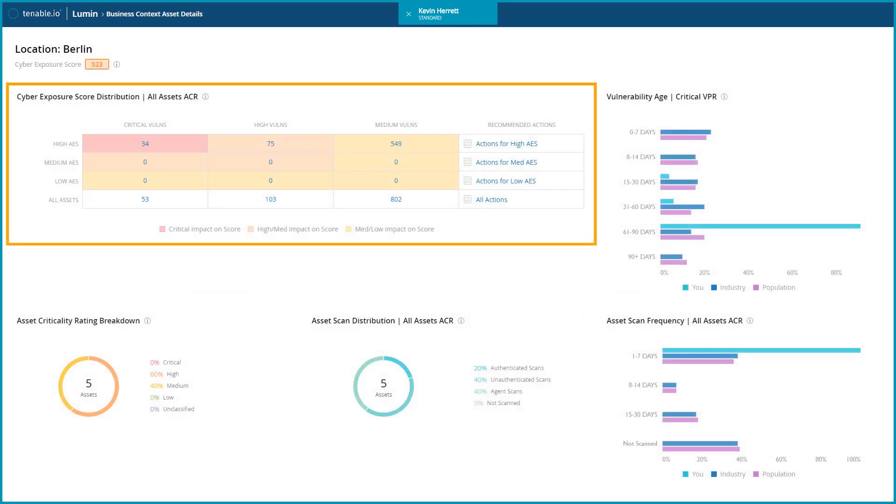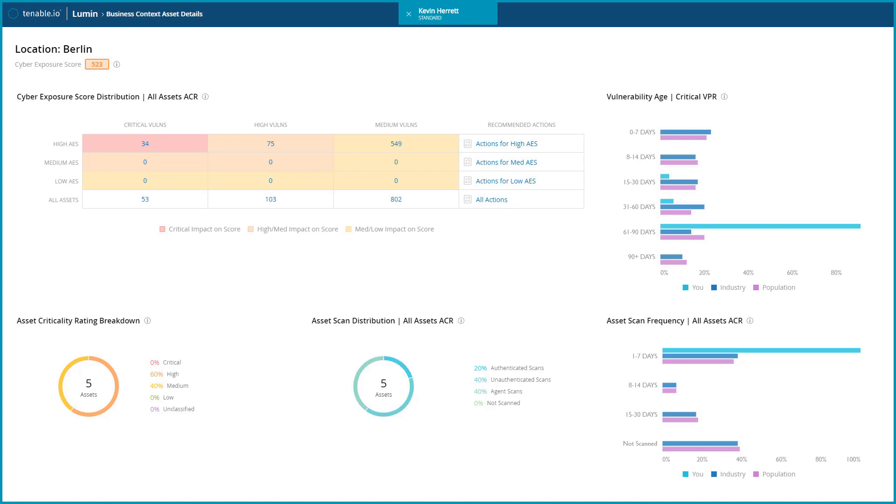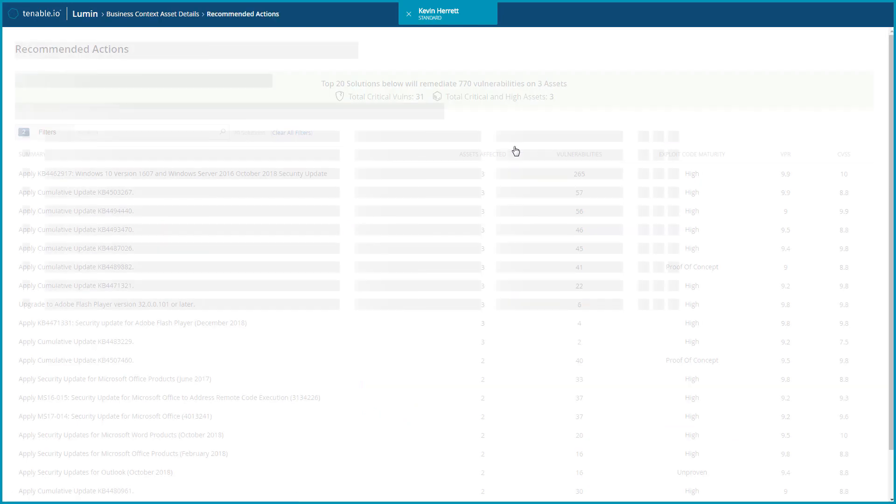The first table represents vulnerability severity mapped to asset exposure score. The action links make it easy to understand what needs to be done in order to reduce risk across assets. Let's look at the actions for assets with a high exposure score.